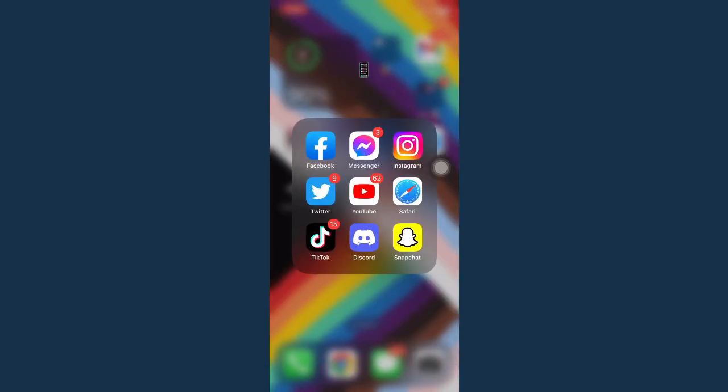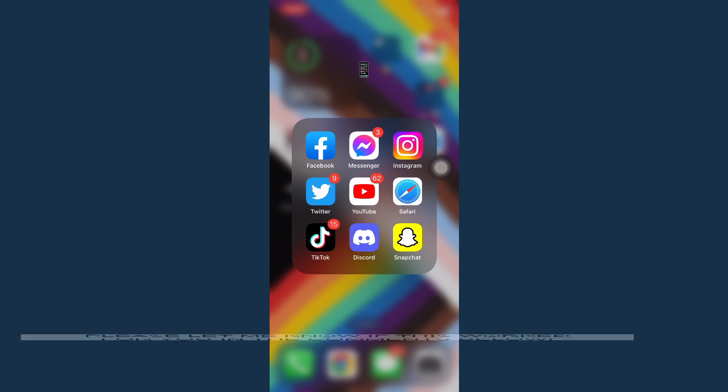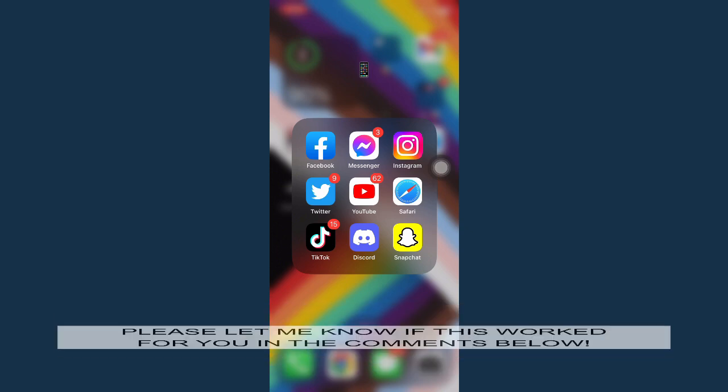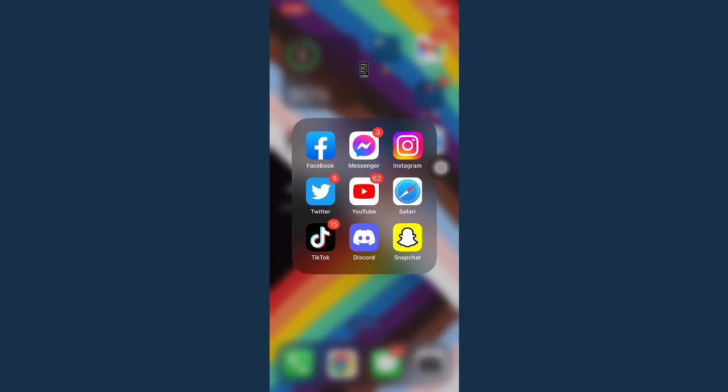So that's all for this video. Let me know in the comment section if this works out for you. For more helpful tutorials like this, please subscribe to our channel and don't forget to click that notification bell.